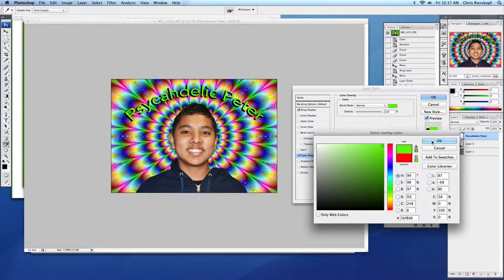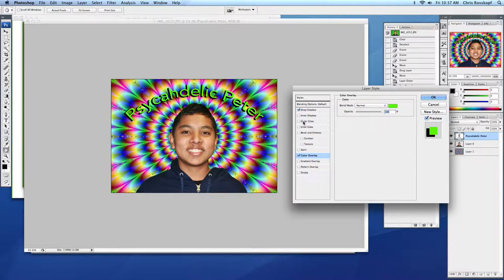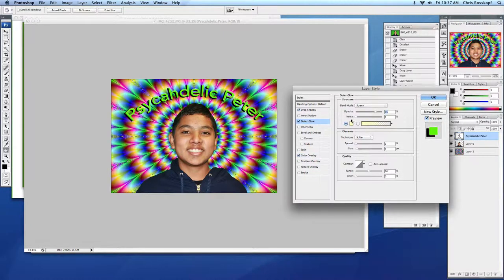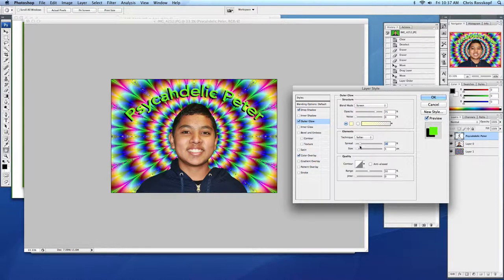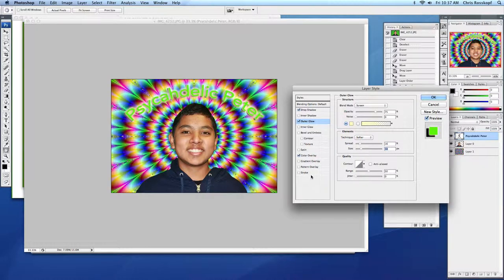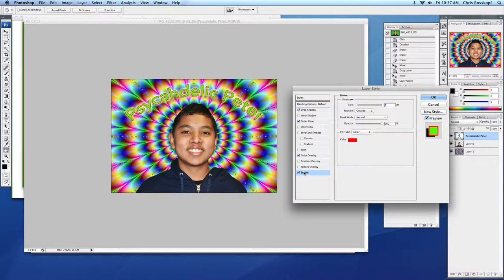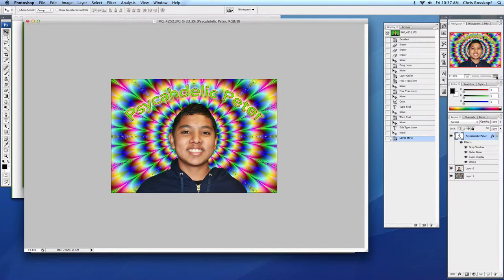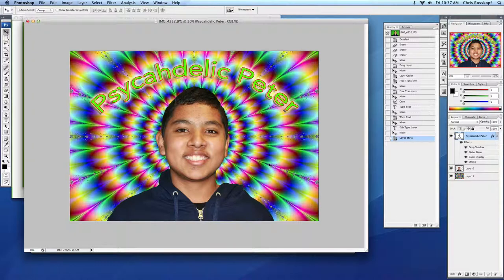Maybe one more thing. I'm going to add a little outer glow here. I'm going to change the spread and size of that. We're going to need a little stroke. So I think that looks okay.